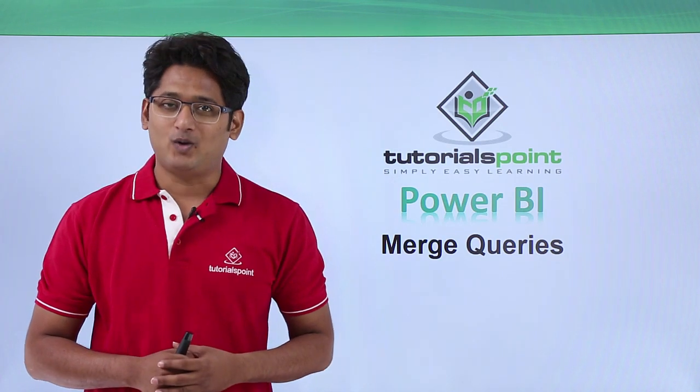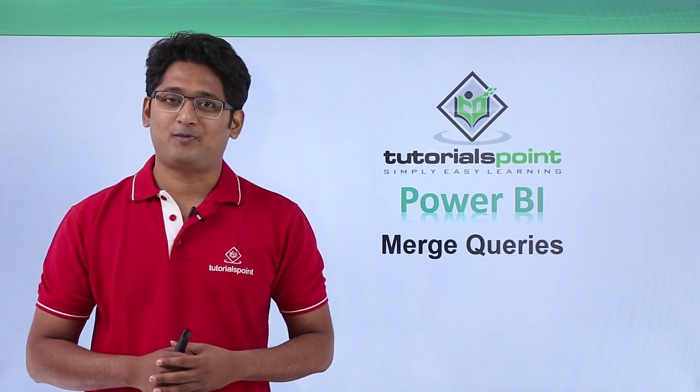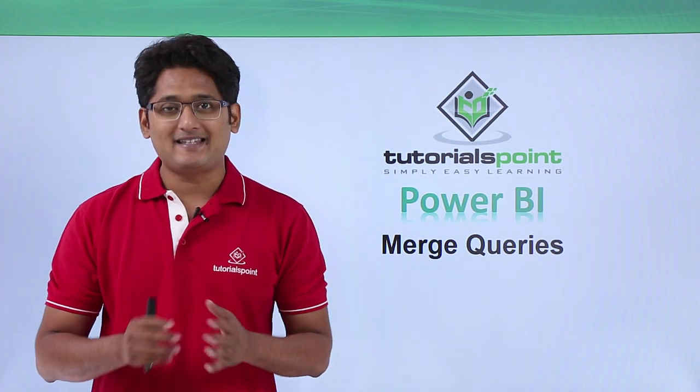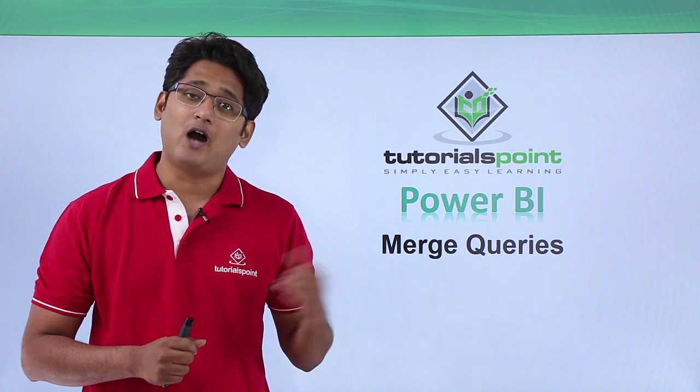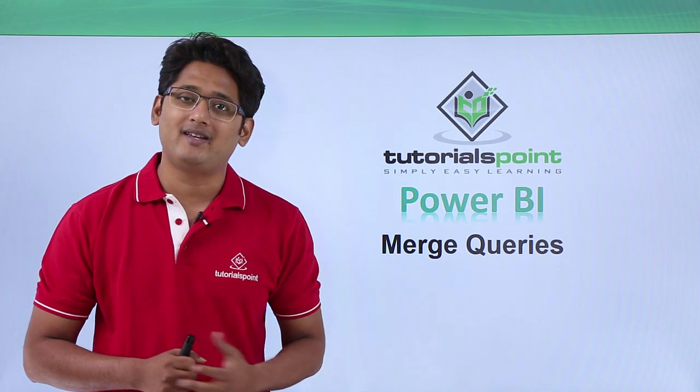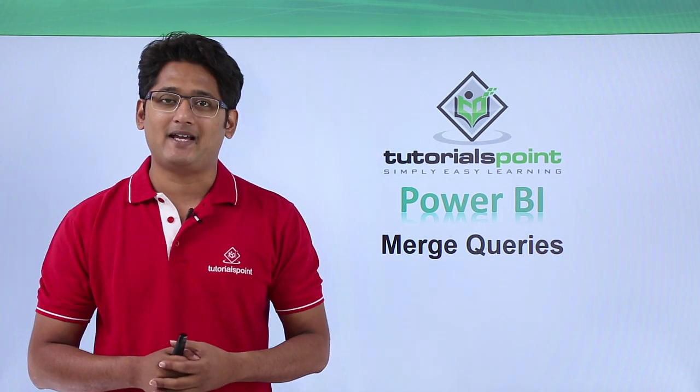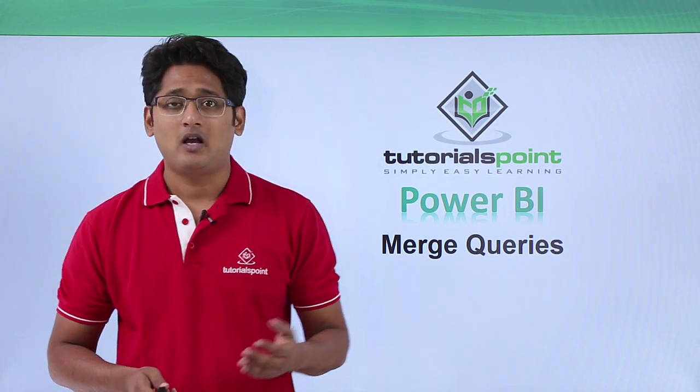Hello friends and welcome to TutorialsPoint. In this segment of the video we are going to see how to merge queries in Power BI Desktop.